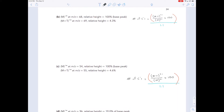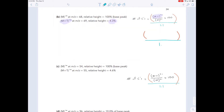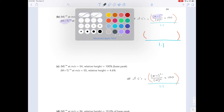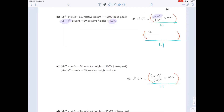We're going to use this formula first. They give us the M+1 peak relative height of 4.3, and that is what we put at the top of this fraction. So at the top here we're going to have 4.3.